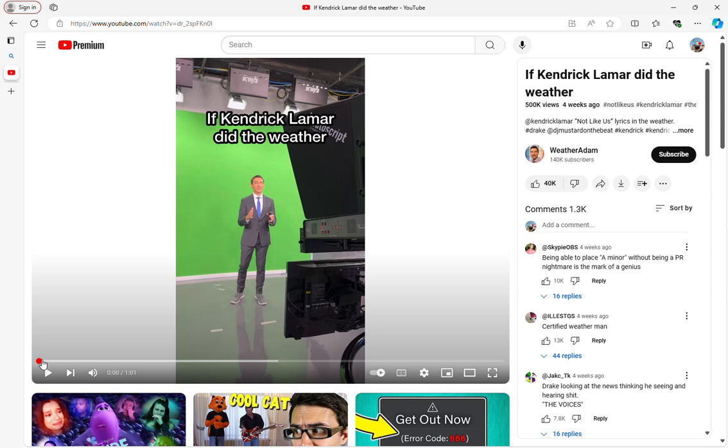Hey guys, we're back to another reaction video. So today, we're going to be reacting to these old man videos where he actually sings songs.